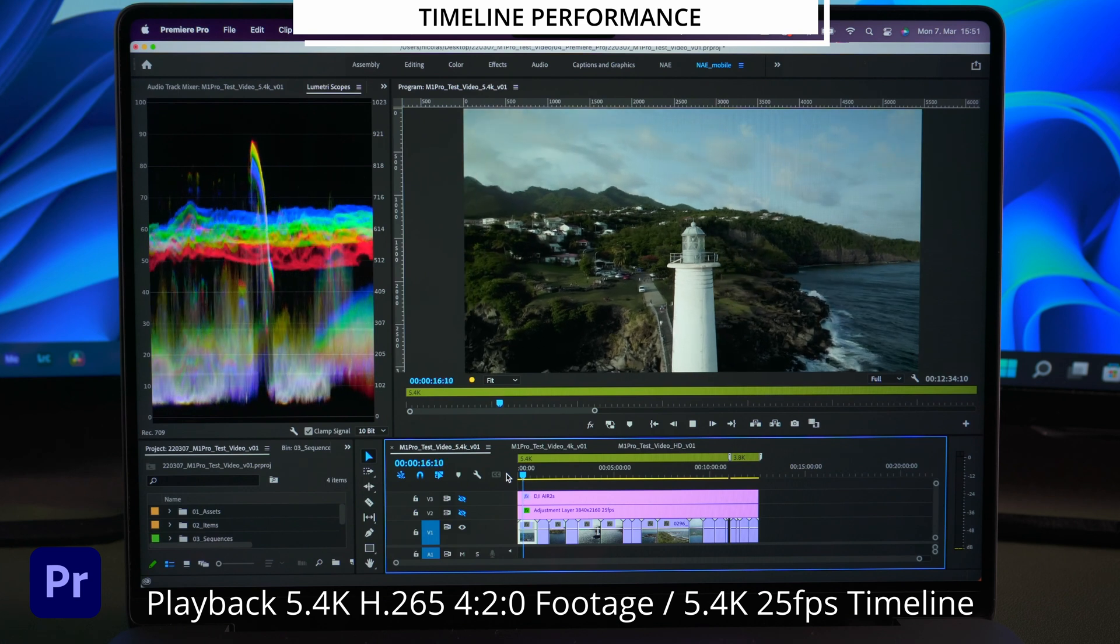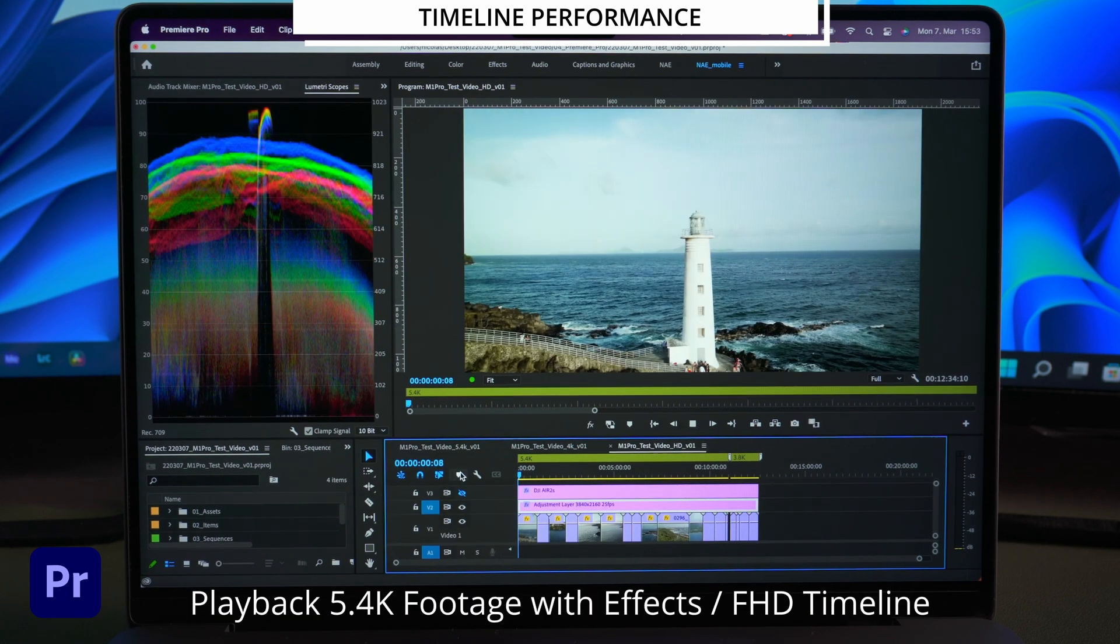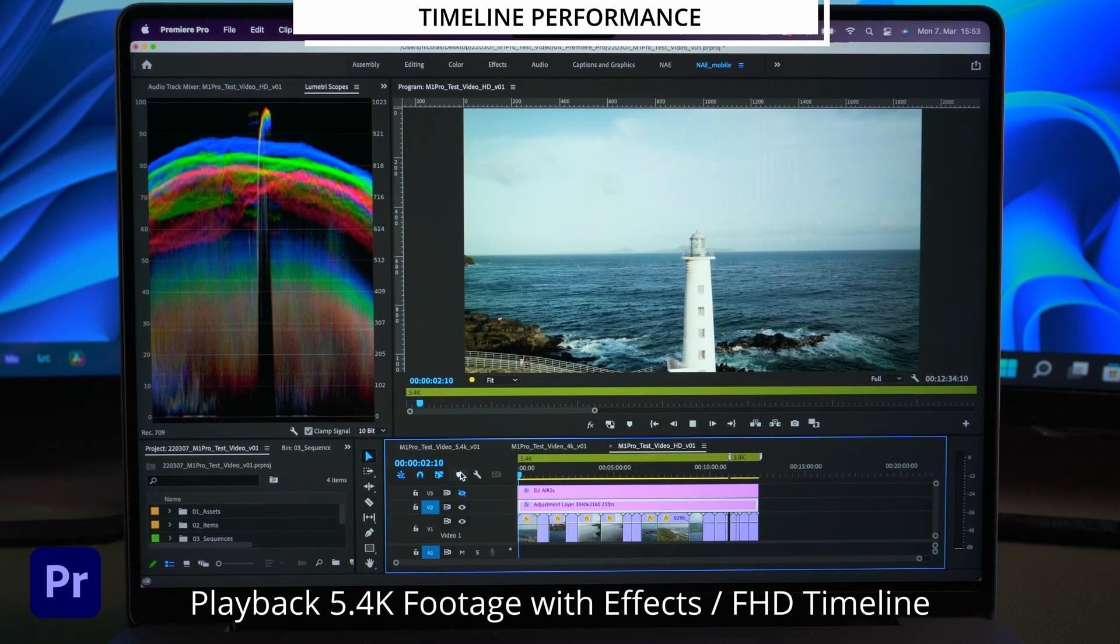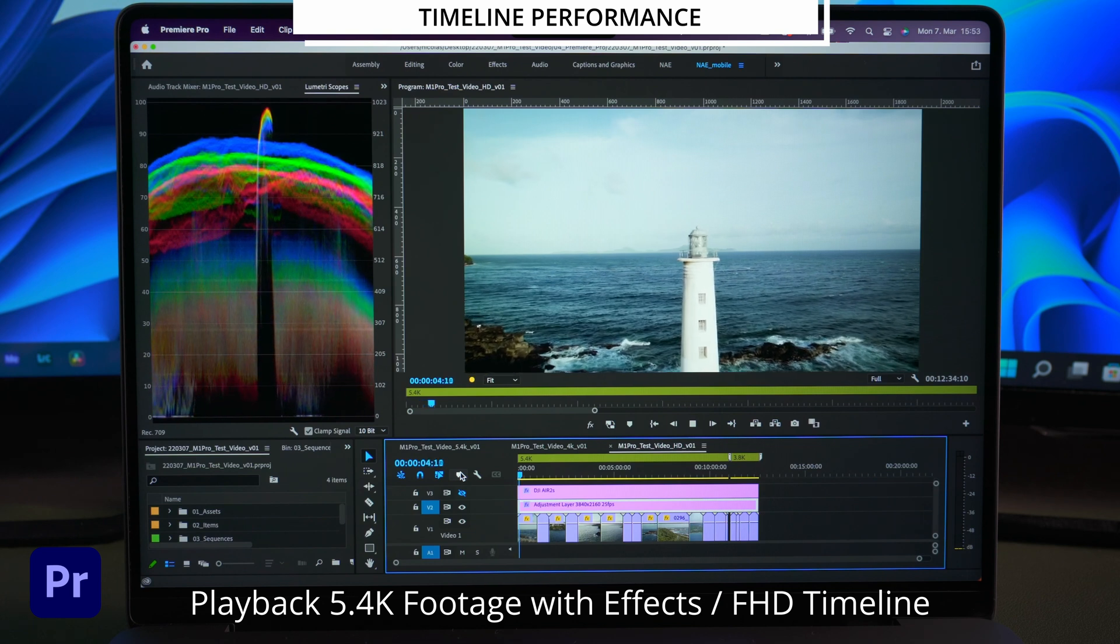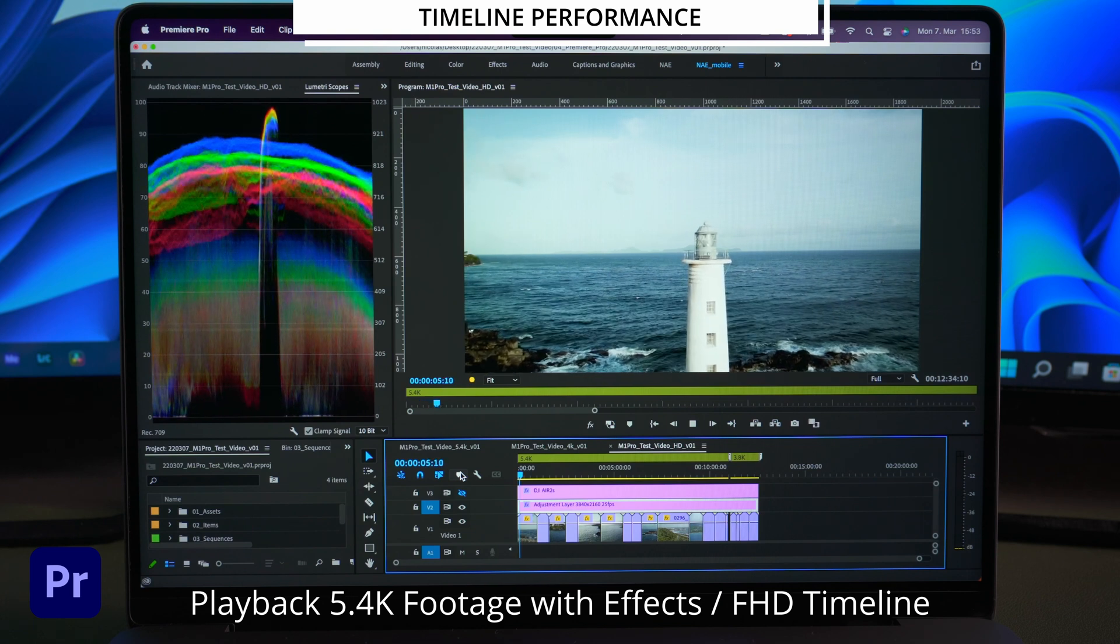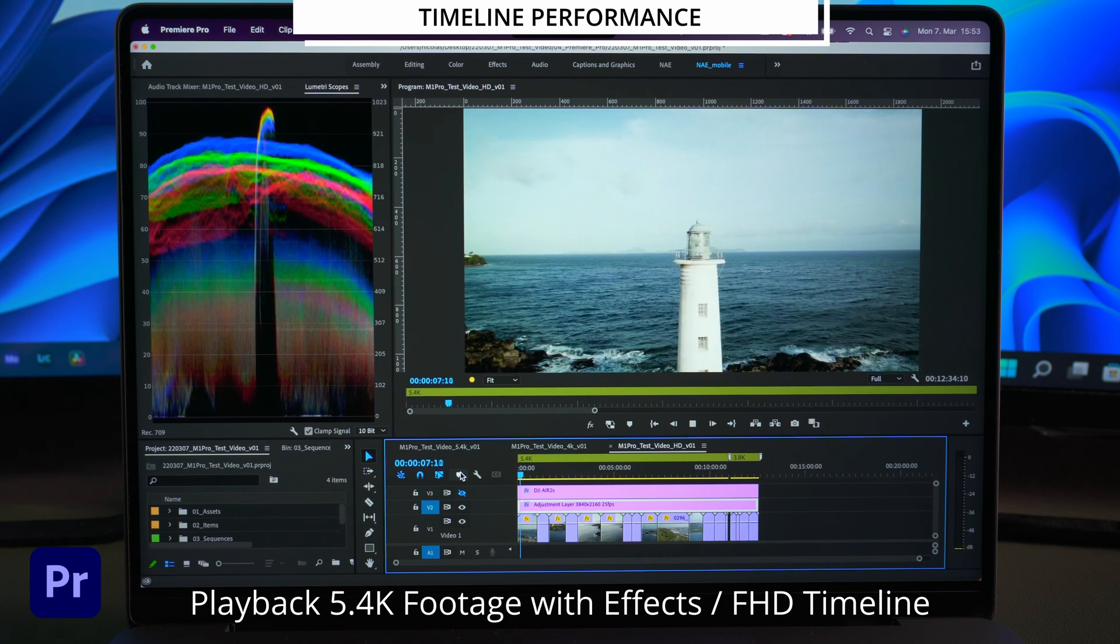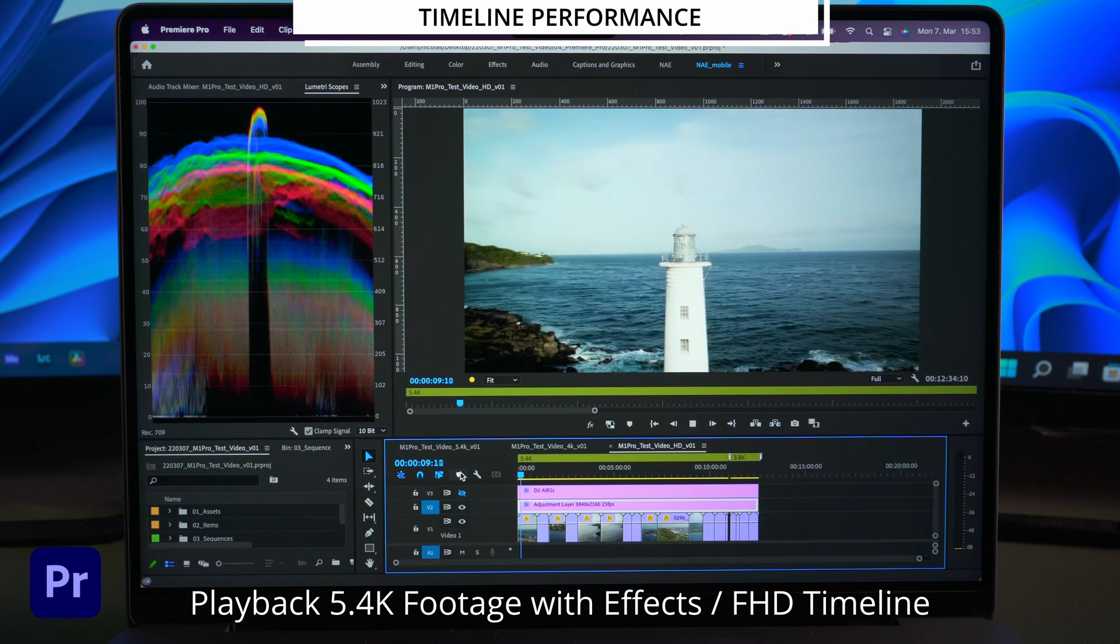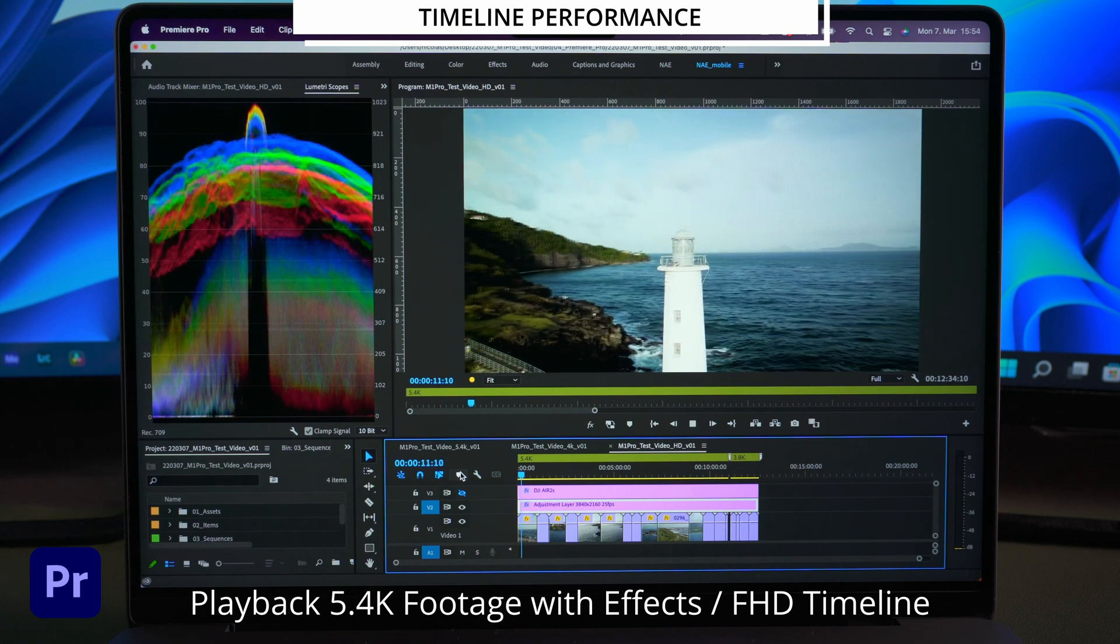So let's see what happens if we insert some effects. Because in most cases you will need some kind of grading or lumetri adjustment on your footage. In a full HD timeline a basic lumetri adjustment is no problem.